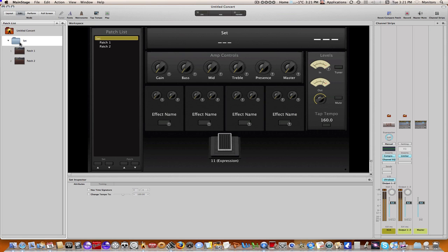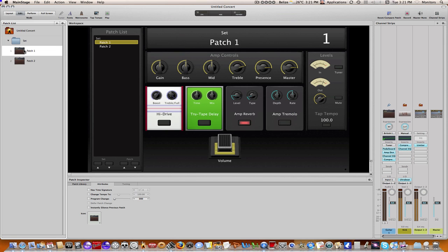If I go into the set and I'm going to say change tempo to, you can already hear that's brought it down to 120. I can change that to whatever I want, and the same thing goes at the patch level.